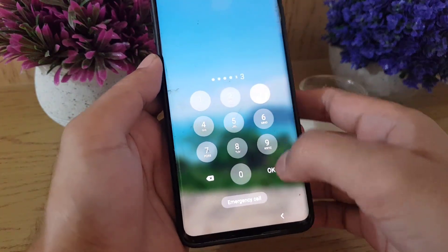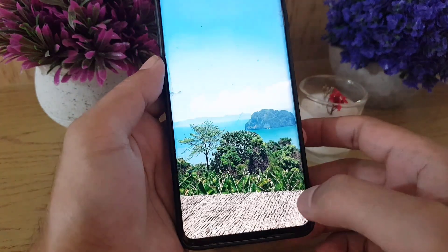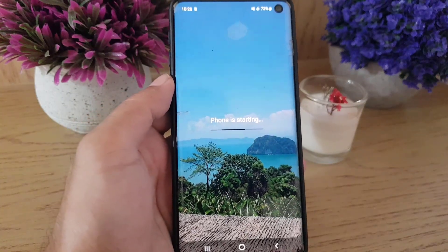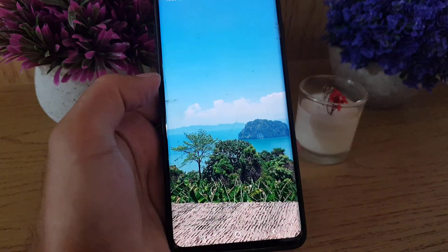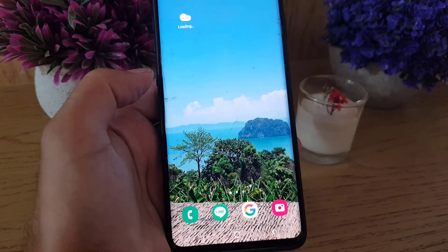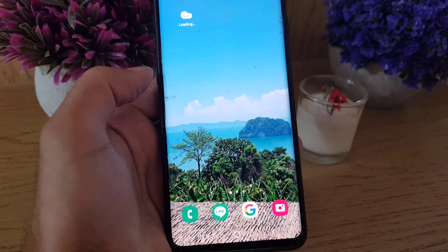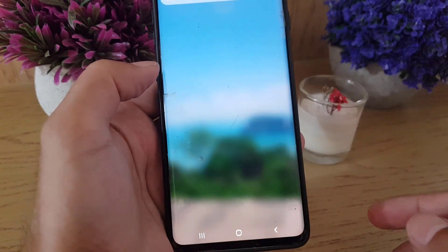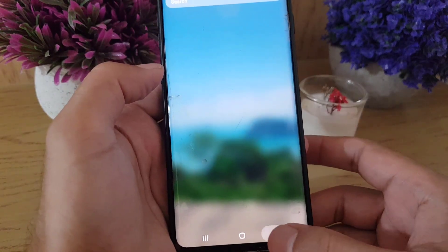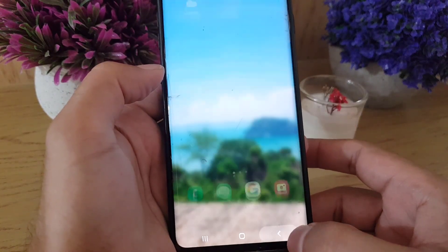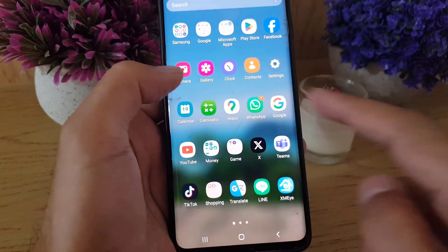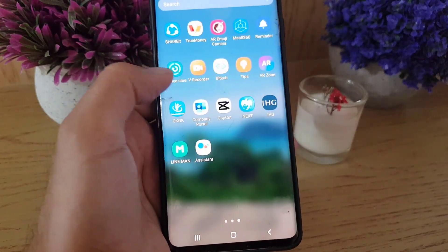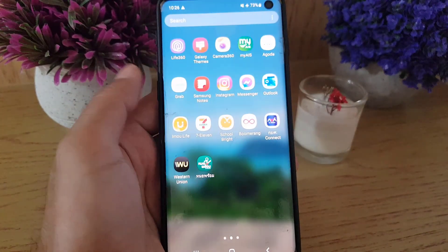I'm going to show you the applications — when you're in safe mode you cannot access certain apps, specifically third-party applications that you downloaded. But now, as you can see, all applications are visible and accessible.